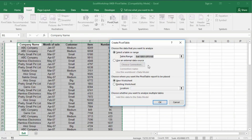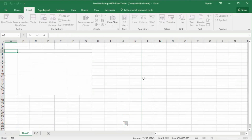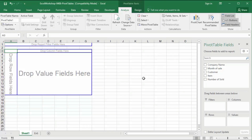A new window opens. The table range is selected — B1 to F100. You can choose a new worksheet or existing worksheet from this option. I will open a new worksheet. It creates a new sheet and gives you this PivotTable field window.